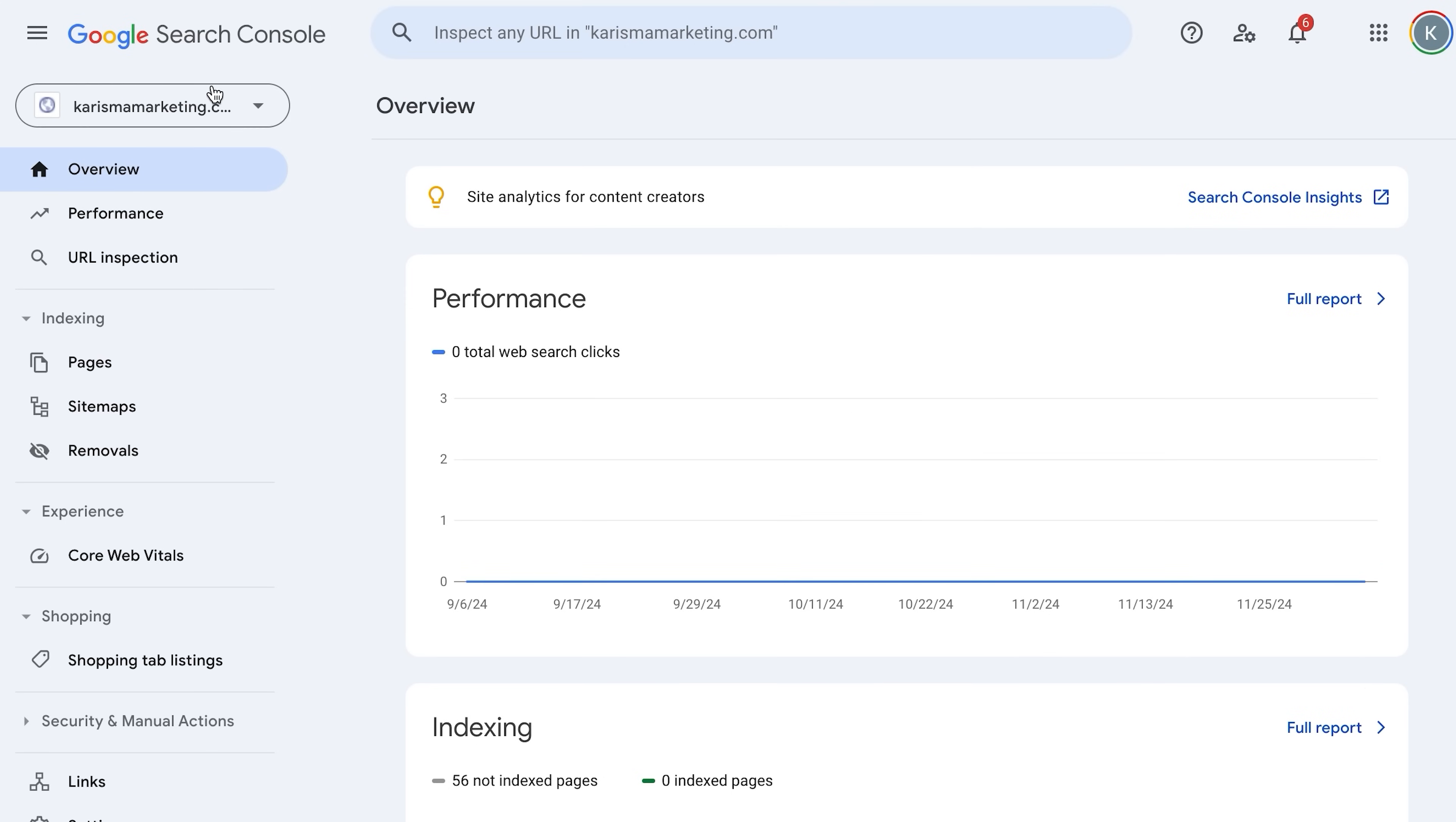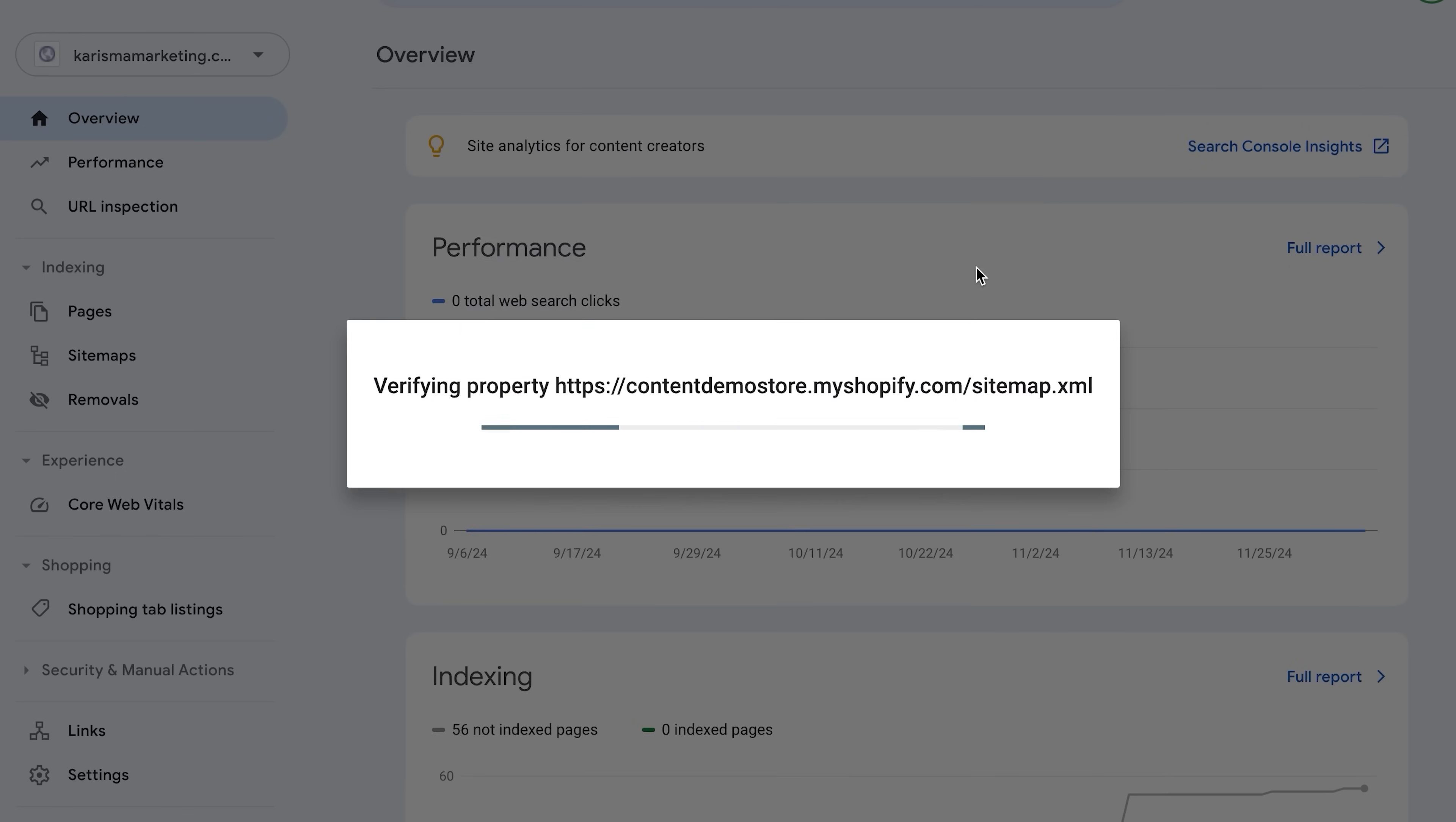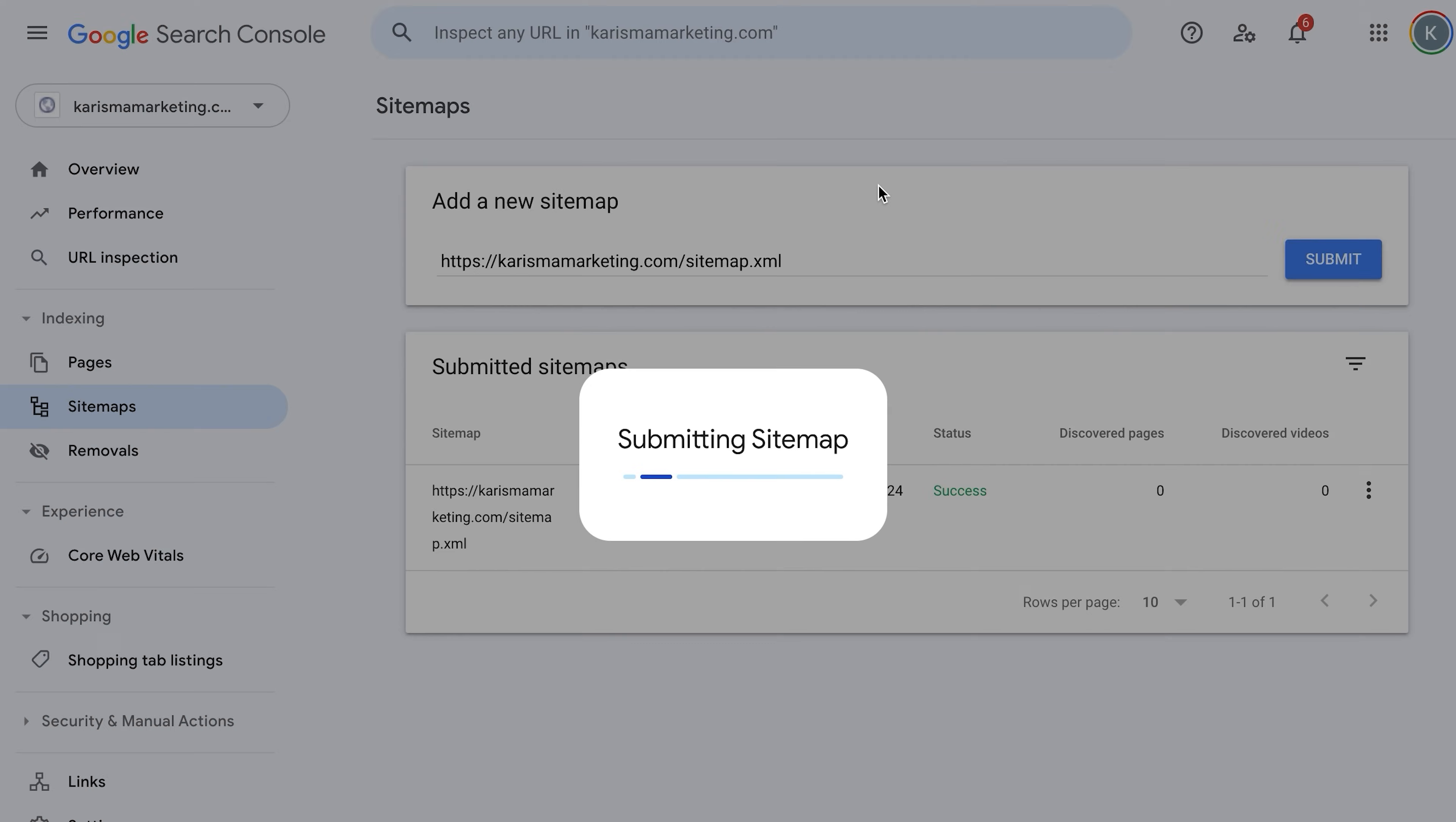Now, go over to Google console and make an account. Click add property in the URL section and paste your domain name. You will then be brought to this page. Click on sitemaps on the left menu bar and paste your website sitemap into the add new sitemap section. It should be your domain slash sitemap.xml. Now, click submit.